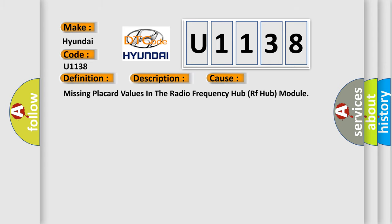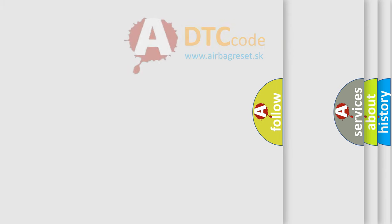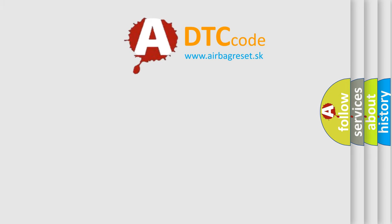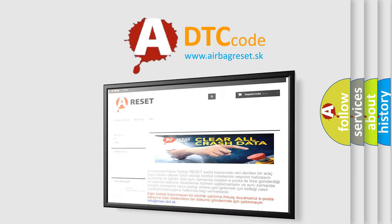The Airbag Reset website aims to provide information in 52 languages. Thank you for your attention.